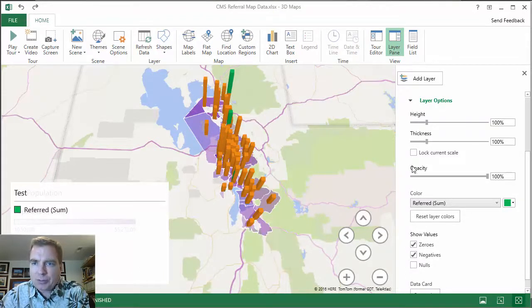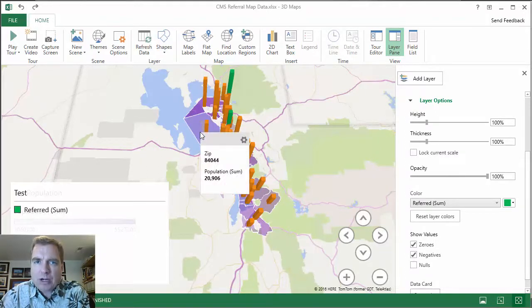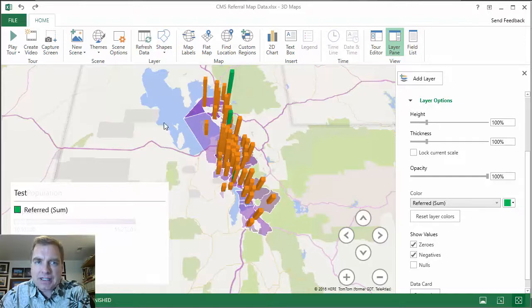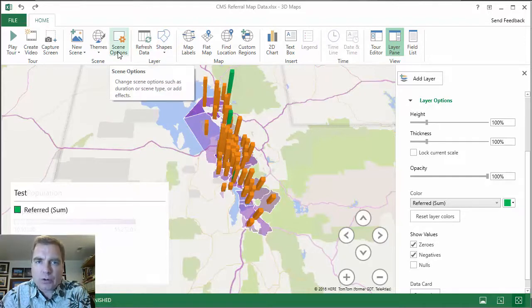See how I can use multiple layers to show multiple pieces of information on one map, on one tour? That's what it's all about. Now the challenge is — let's say I like this, and I like another one, and I like another one. We're going to talk about scenes in the next Excel video on how to make scenes work in a tour. I look forward to seeing you then.